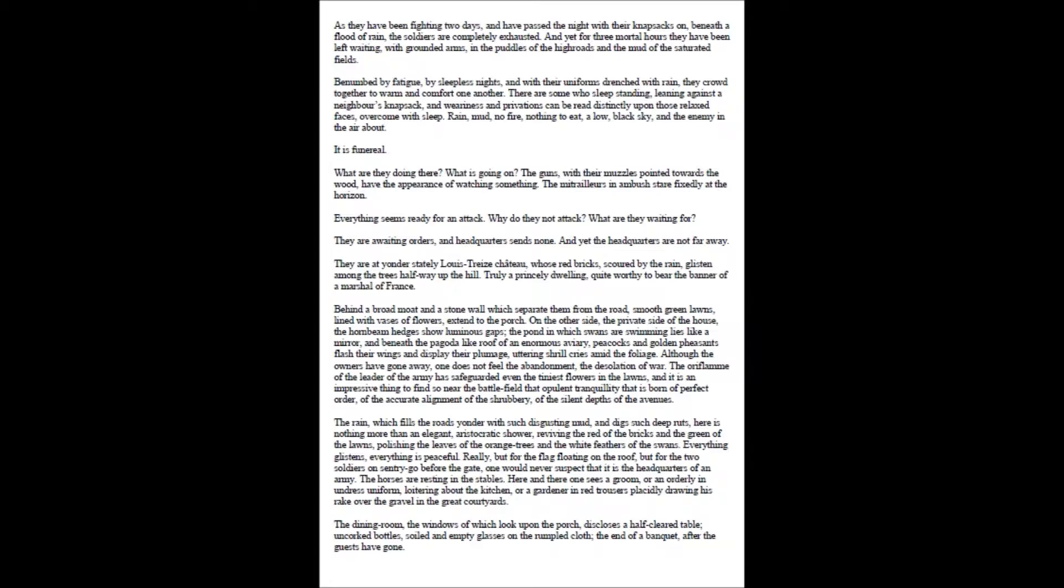They are awaiting orders, and headquarters sends none. And yet the headquarters are not far away. They are at yonder stately Louis Treize chateau, whose red bricks, scoured by the rain, glisten among the trees halfway up the hill. Truly a princely dwelling, quite worthy to bear the banner of a marshal of France.